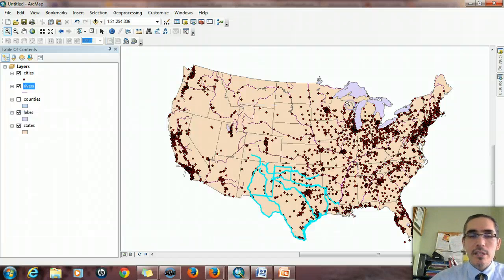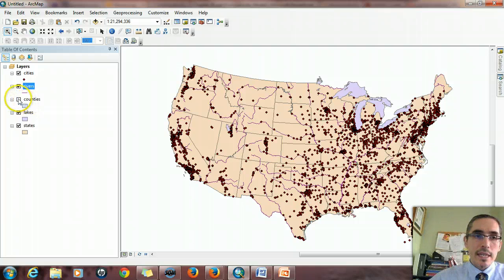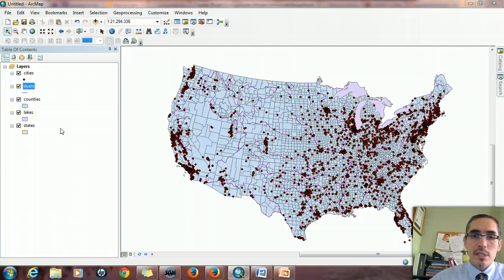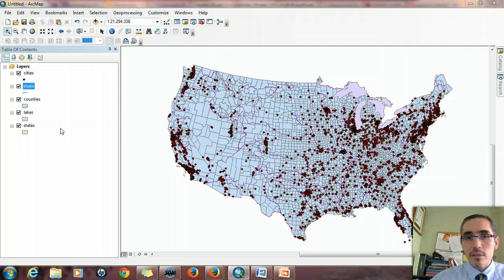Let's look at another one. Let's say we wanted to find something a little more difficult: looking at counties rather than states — there are quite a few counties in the country — which counties are intersected by rivers? In other words, which counties does a river run through?